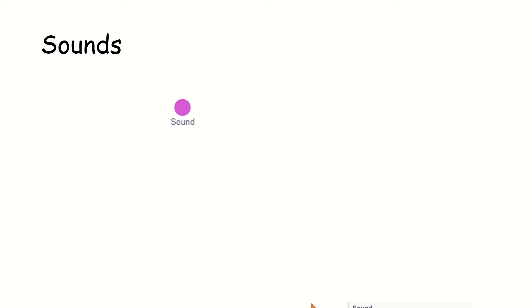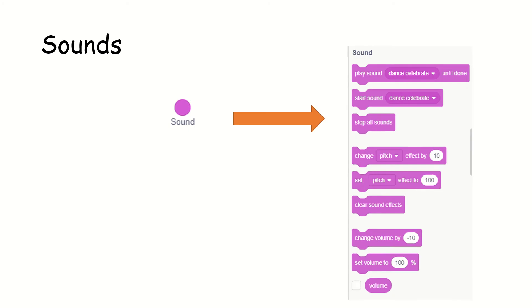Let's get into the first thing: sounds for the day. What is sounds? When you want to raise the sound for a particular sprite movement, you can do that. You can play sound, you can start sound, you can stop sound, you can change the pitch effect, you can increase the volume, you can change the volume. All these are possible and you can see them presented here on the right-hand side.